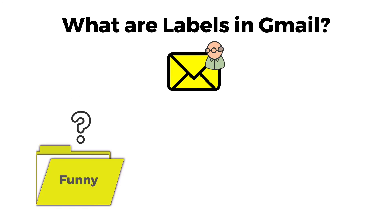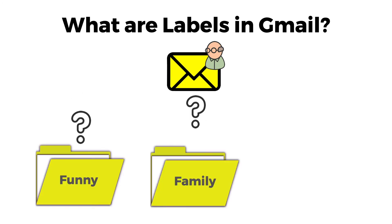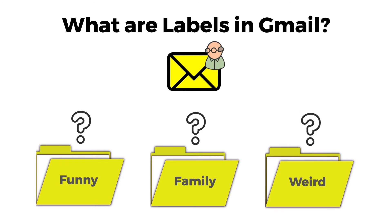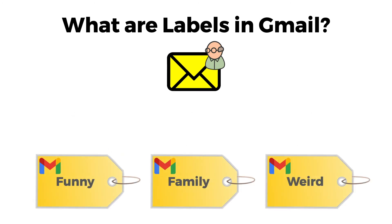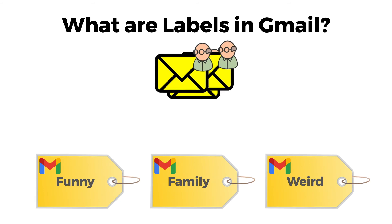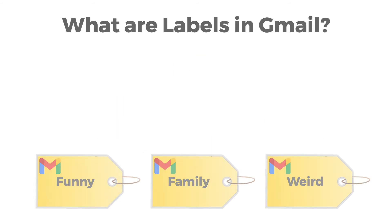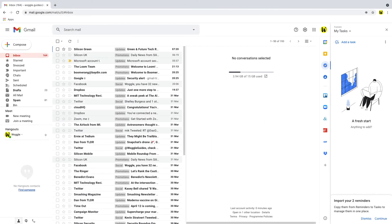Whilst in other email tools such as Outlook emails can only be moved to a single folder, in Gmail emails can be assigned to multiple labels. So when using Gmail for labels just think folders. So how do we set up labels or folders in Gmail?